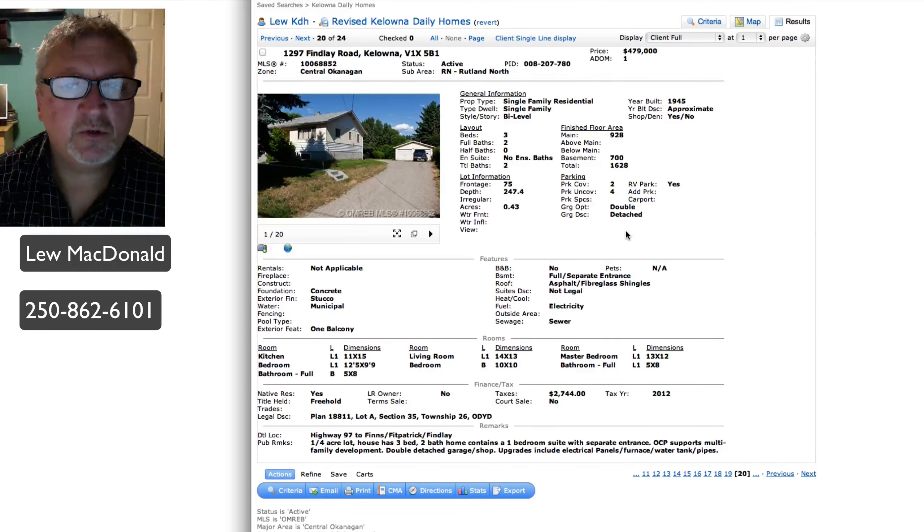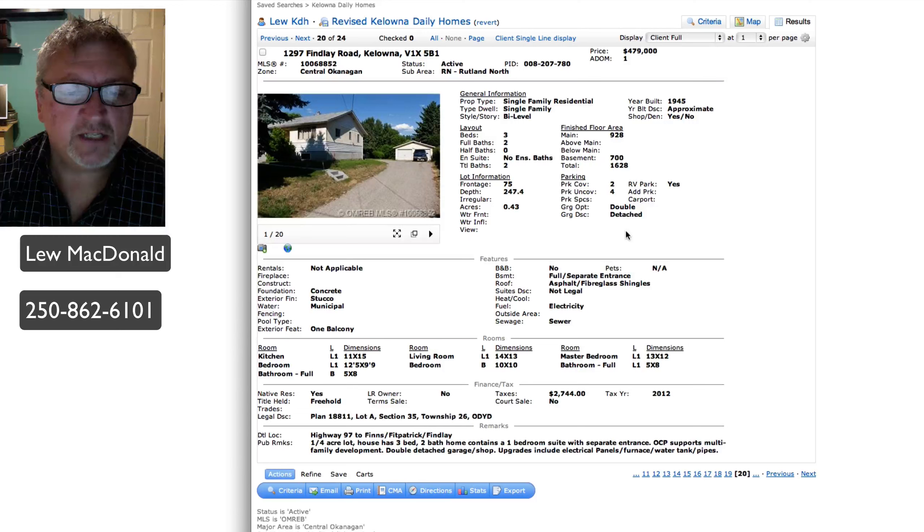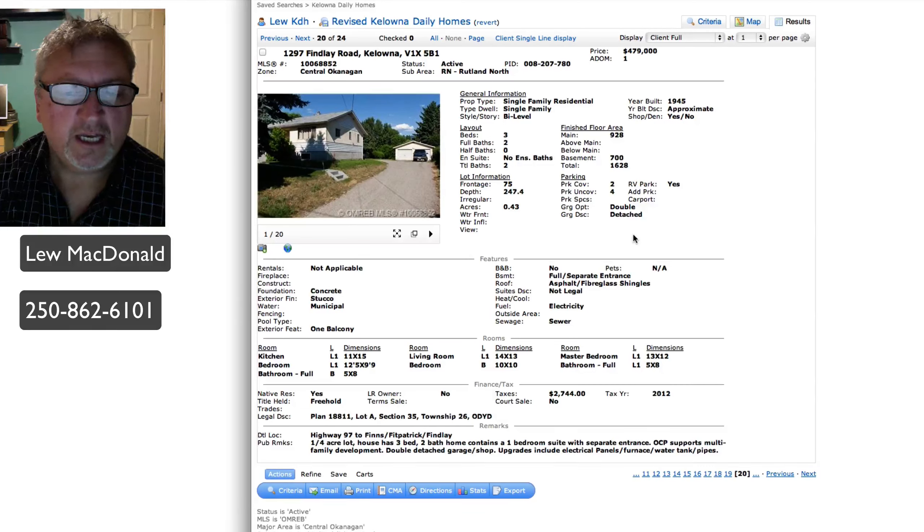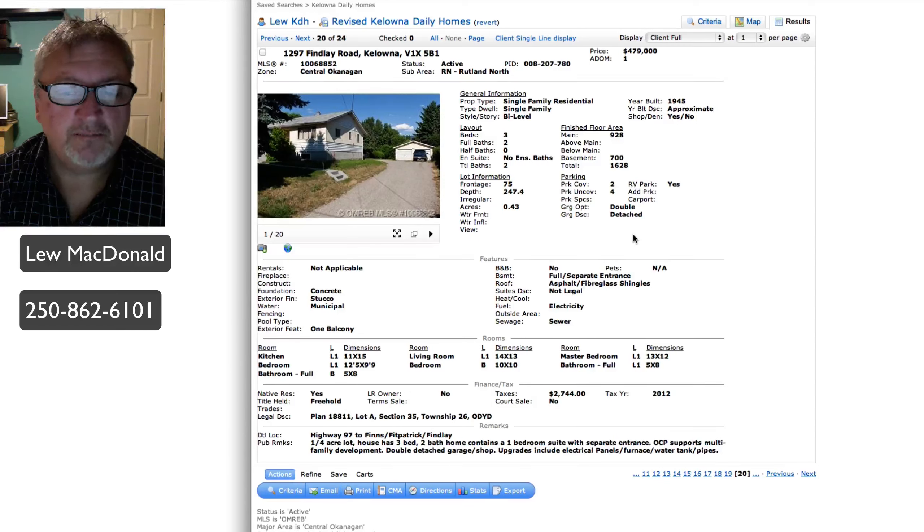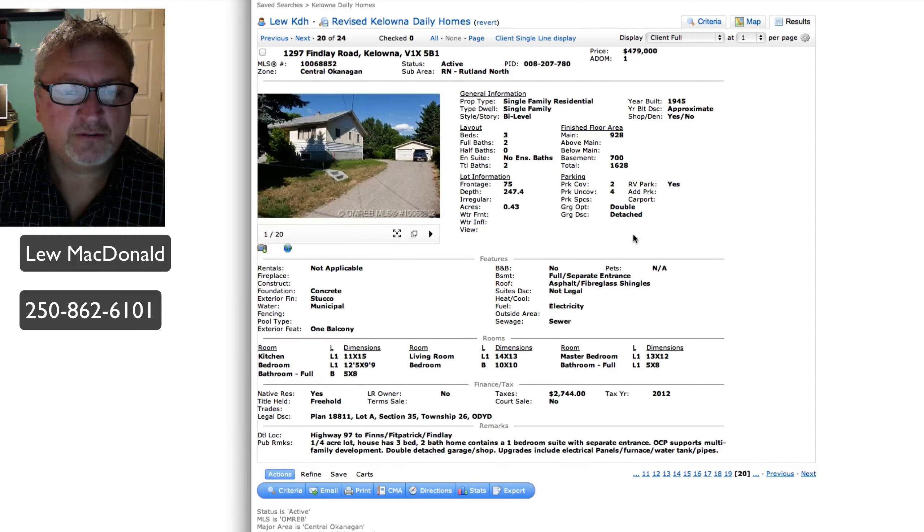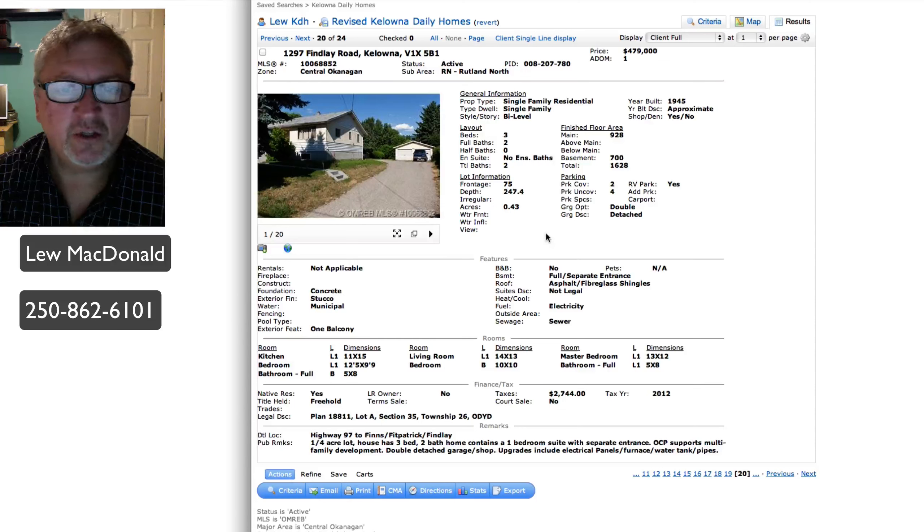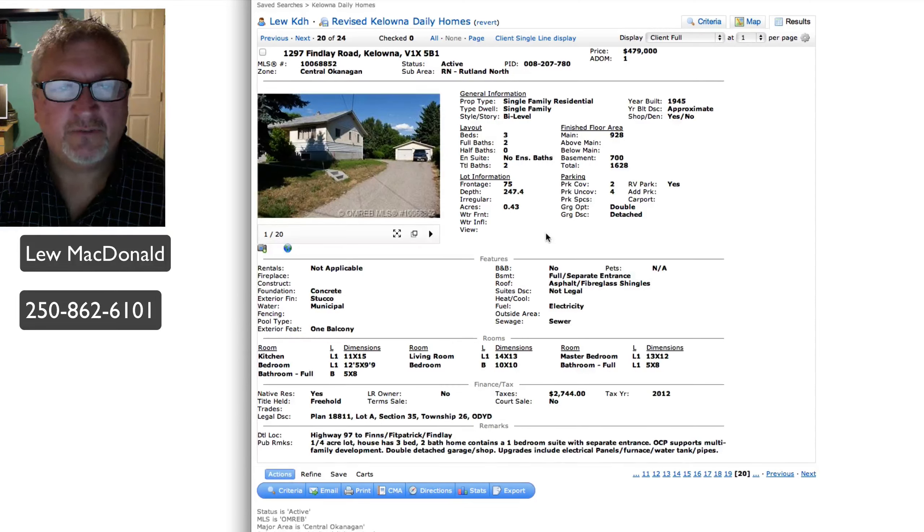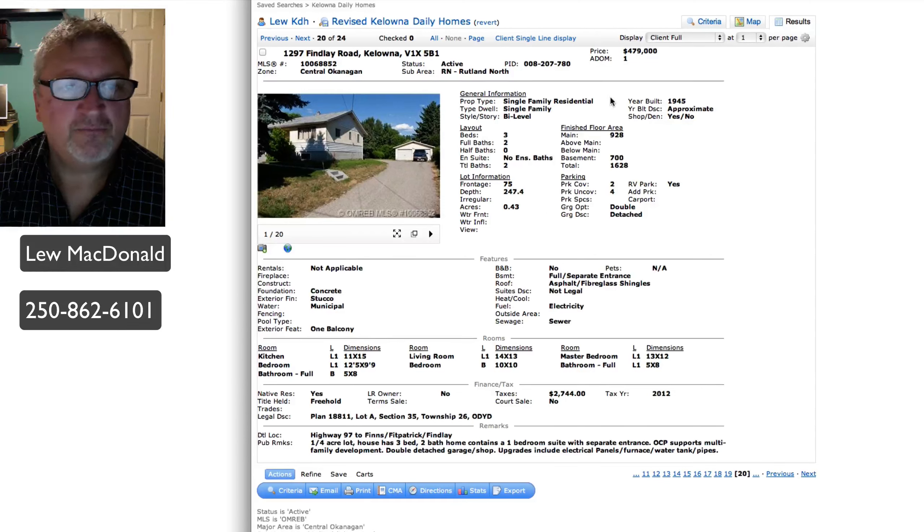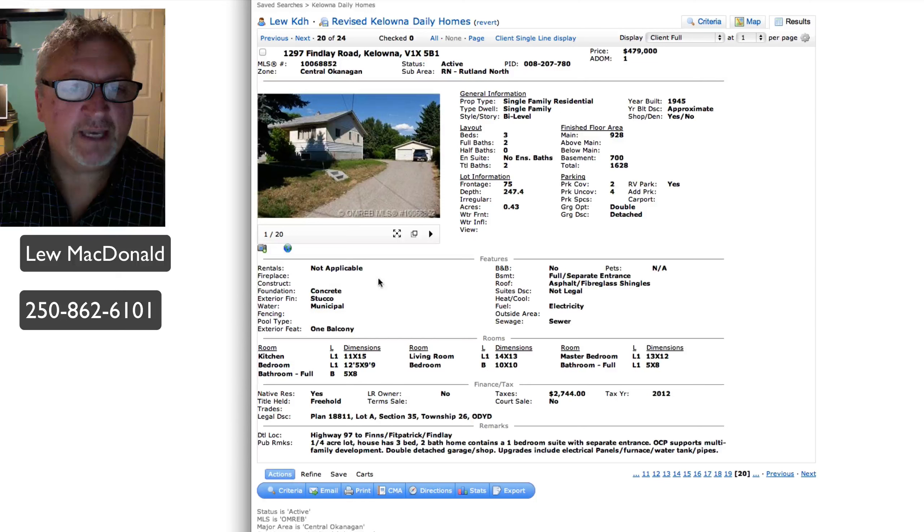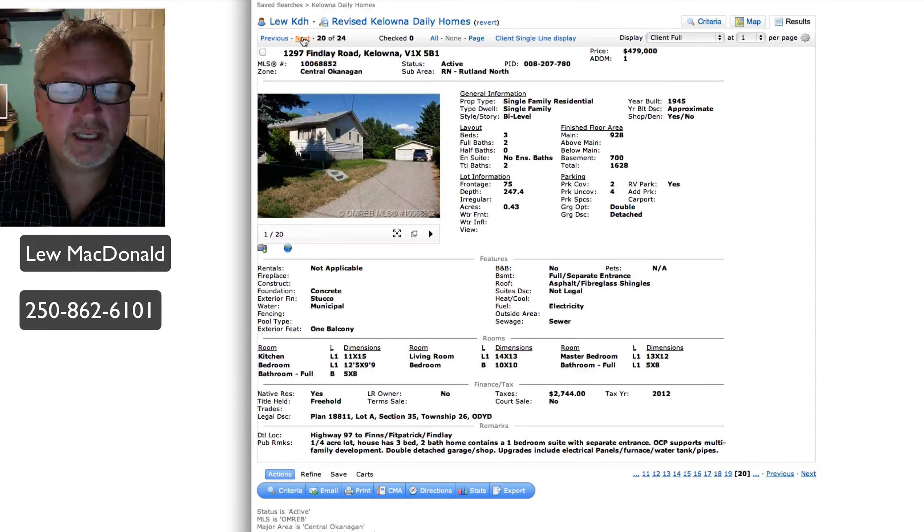Rutland North, Findlay Road, priced at $479. Quarter acre lot. House has three bedrooms, two baths, and contains a one bedroom suite. The OCP, or the Official Community Plan, supports multi-family development. You've got .43 of an acre, possibly included into a land package down the road. House was built in 1945. I think that's pretty optimistic, priced at $479 on that property, hoping to be included in a land development down the road.